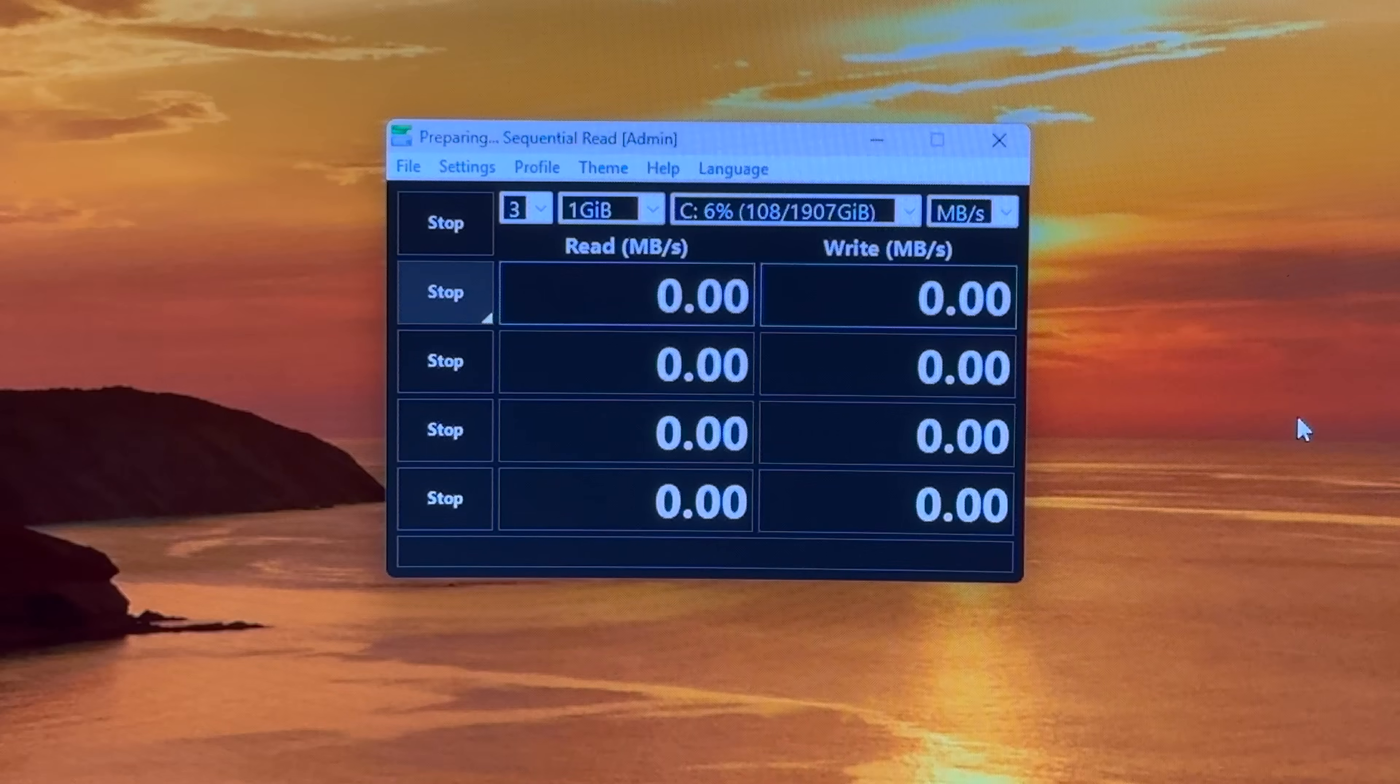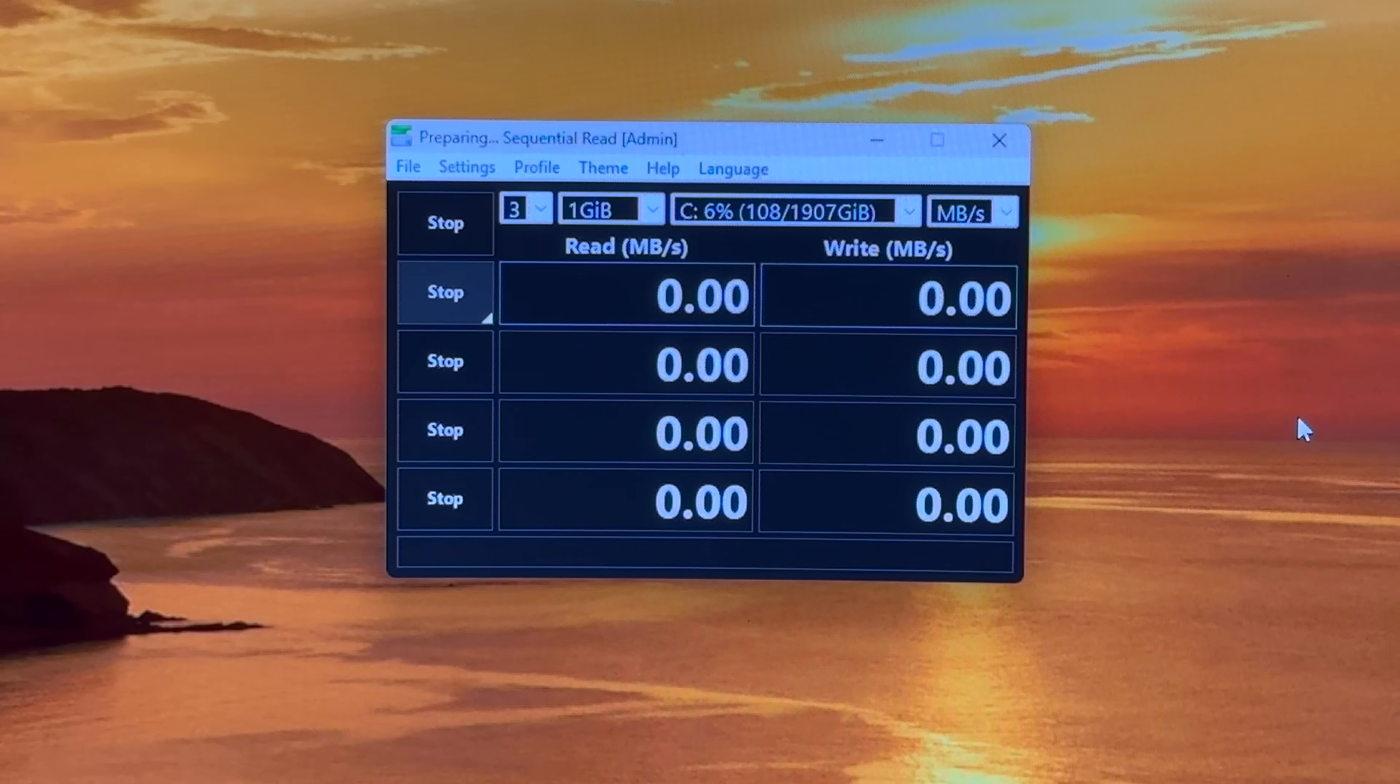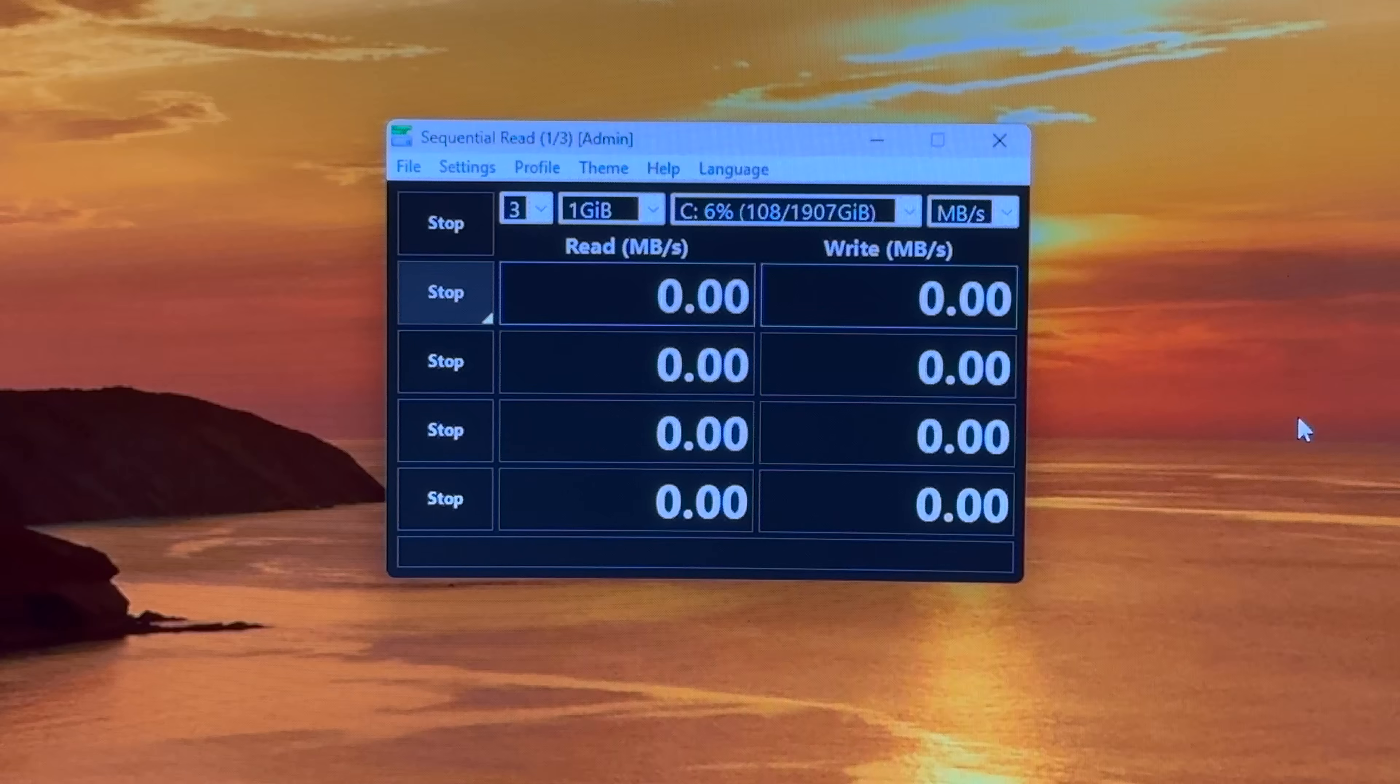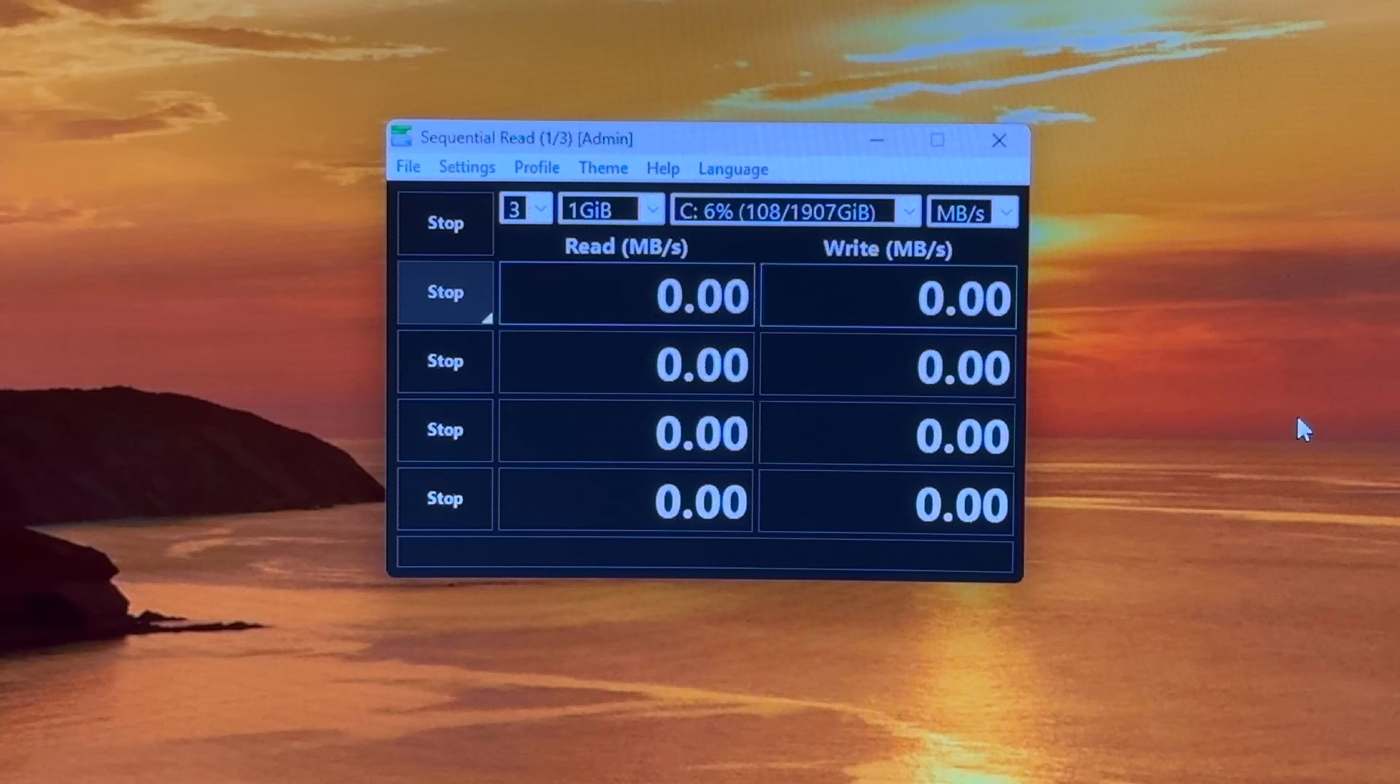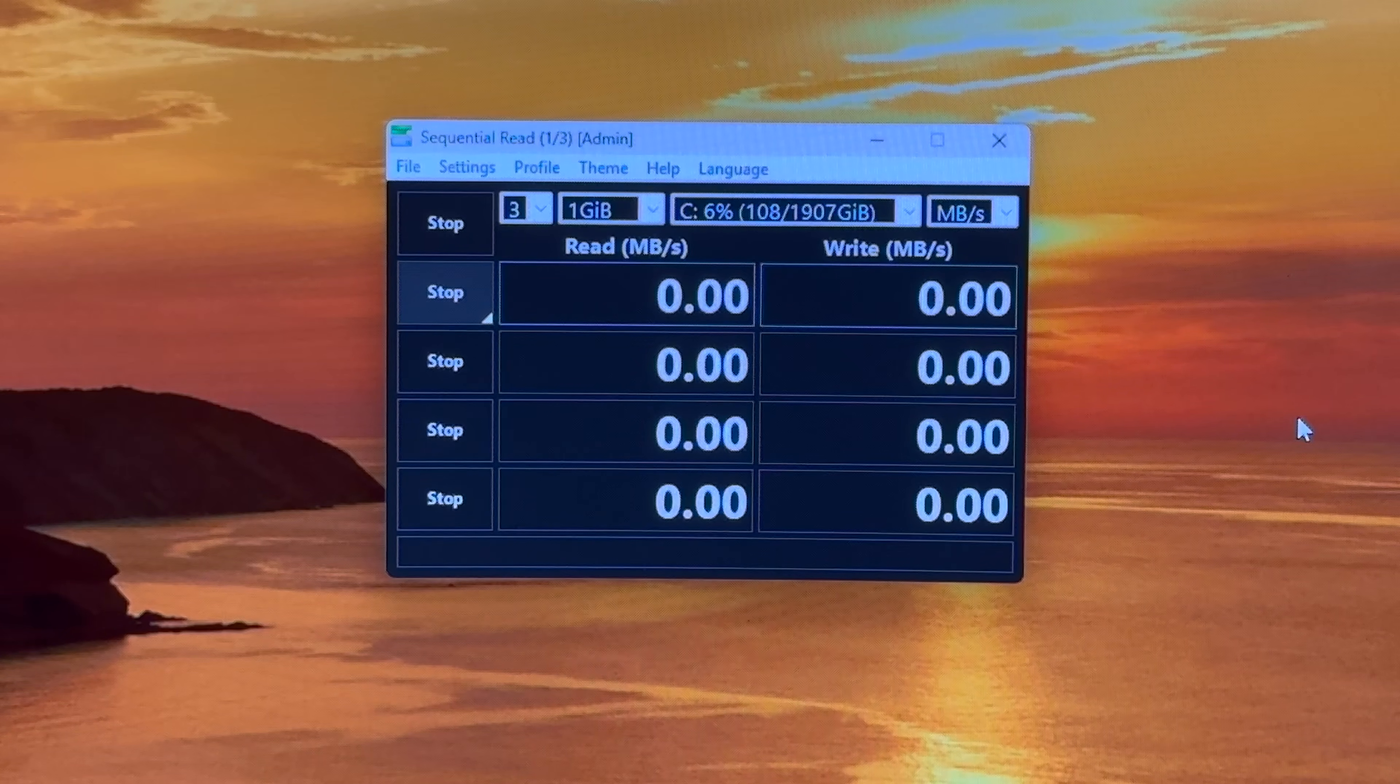Okay I think this about wraps up this one. I'm very impressed with this drive. I highly recommend this one.